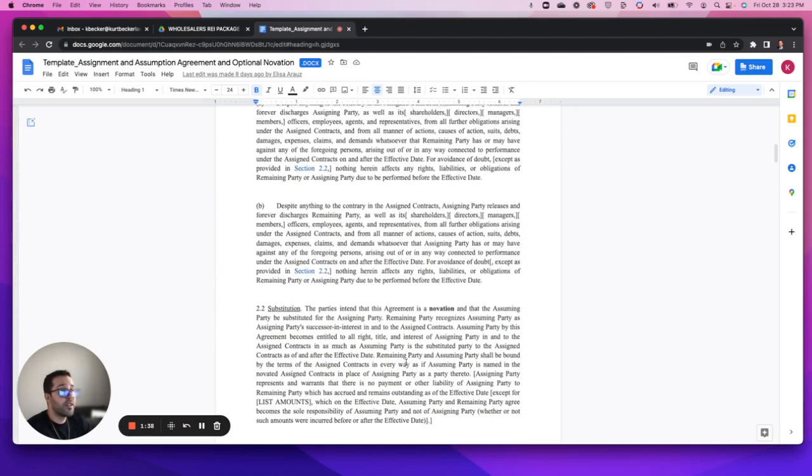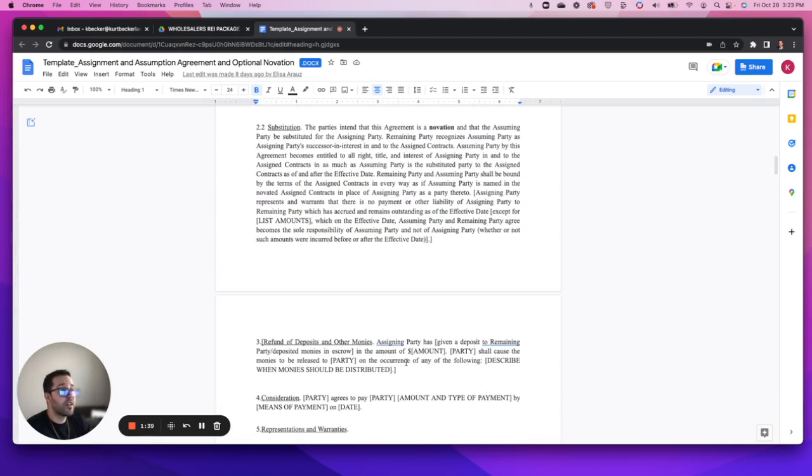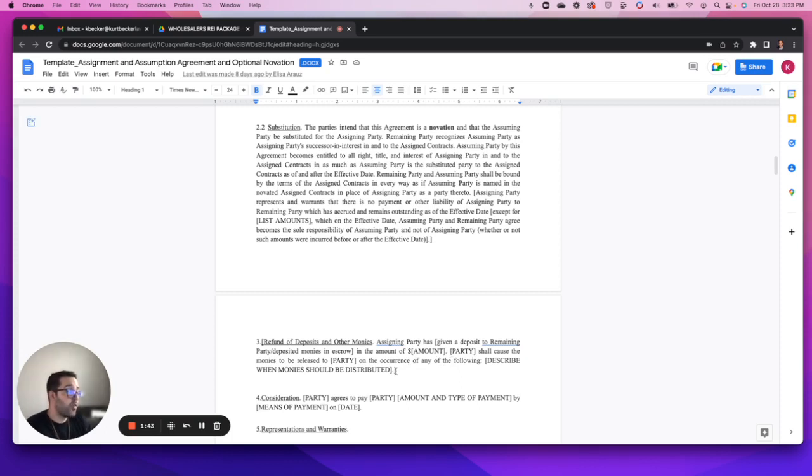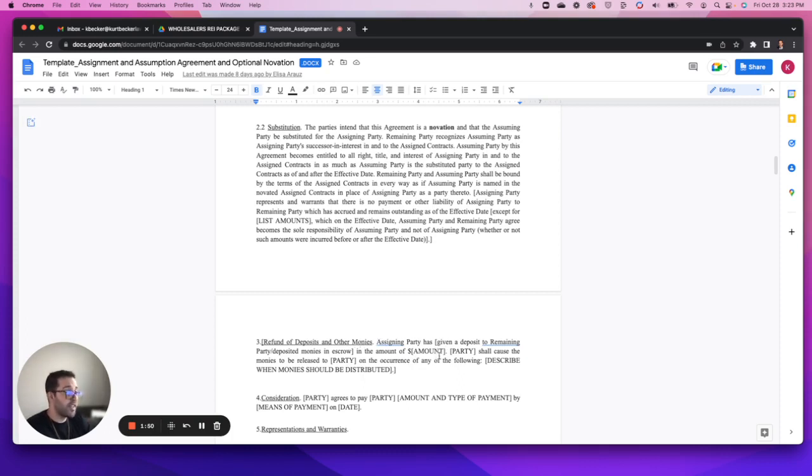The other area that I wanted to cover here and highlight, which I know quite a few of you were asking about, is the refund of deposits and other monies to protect yourself as the wholesaler.